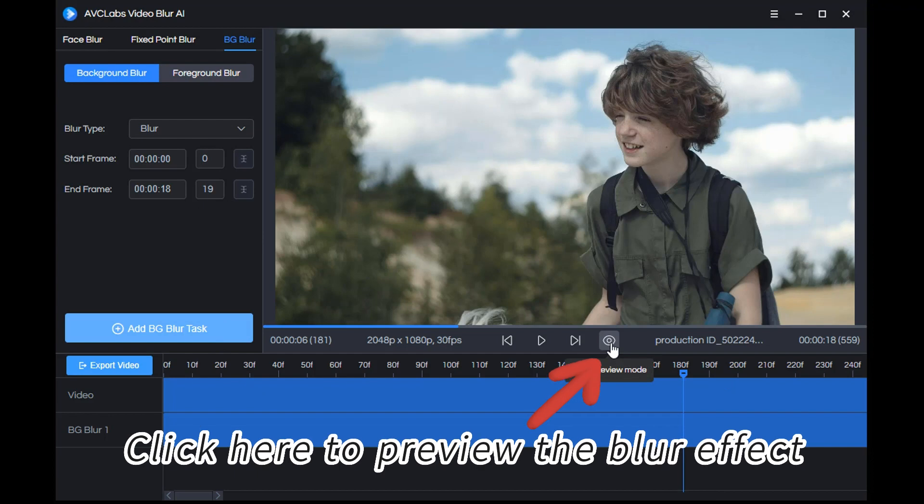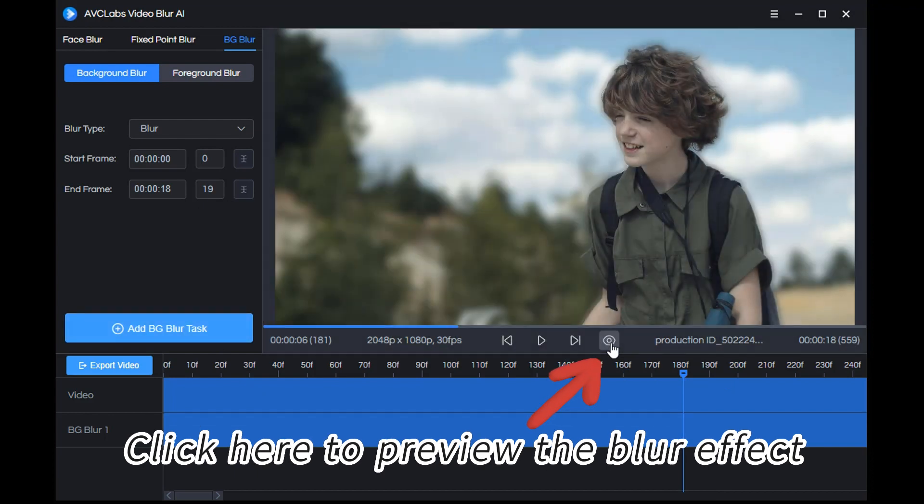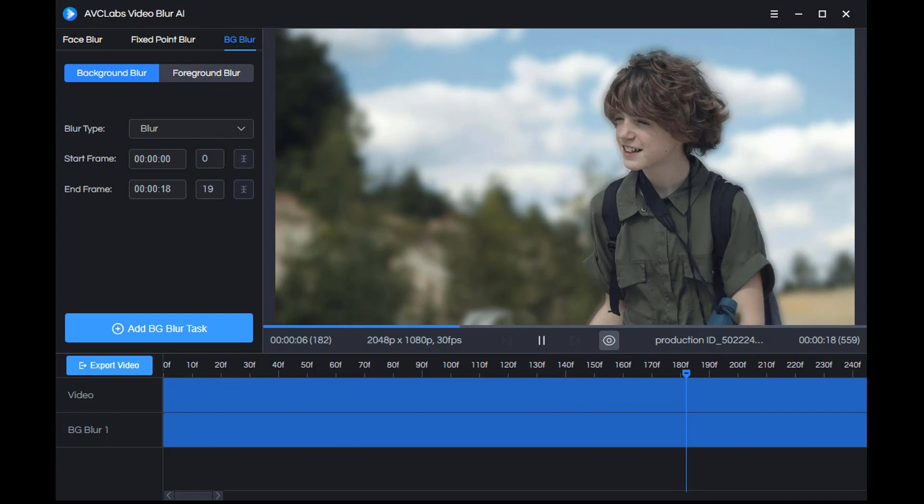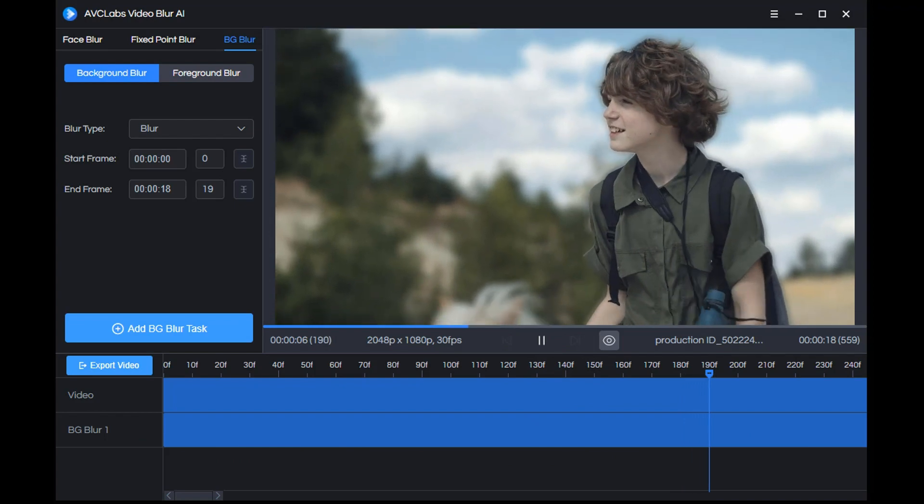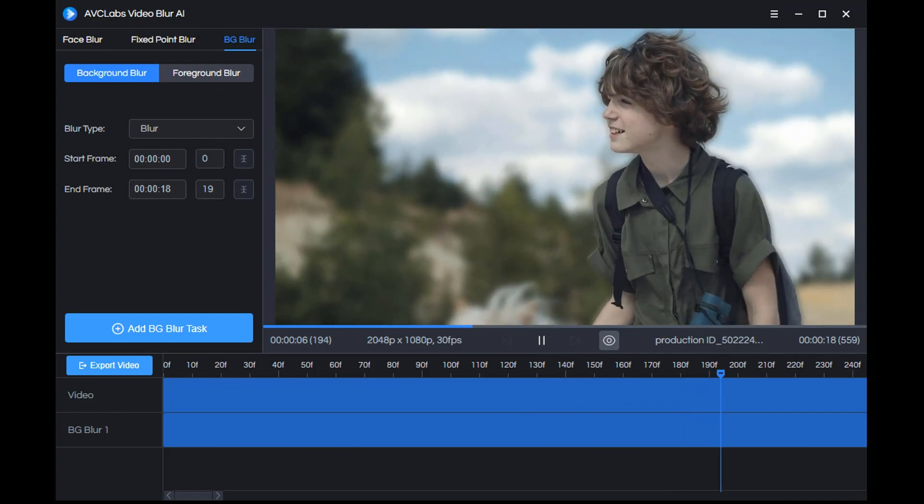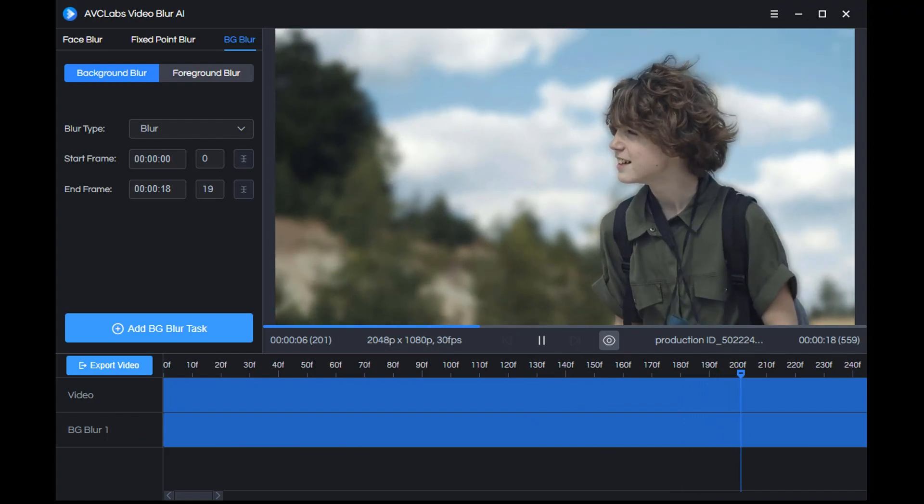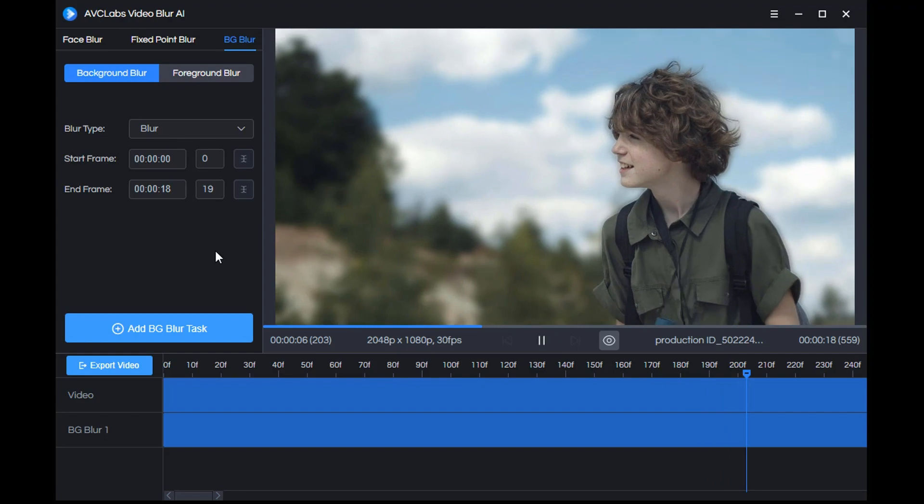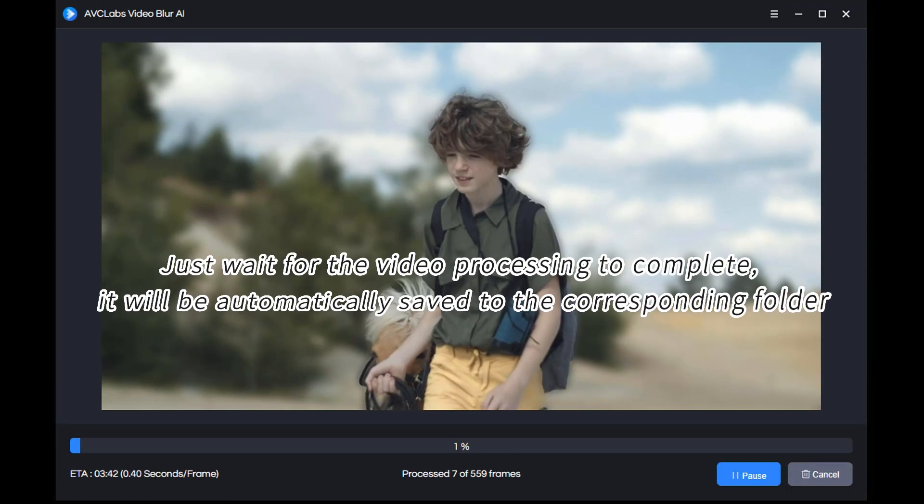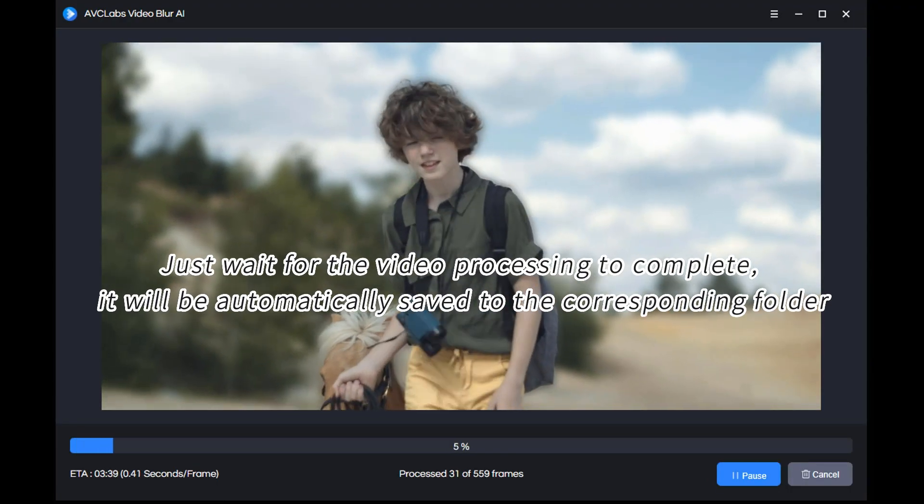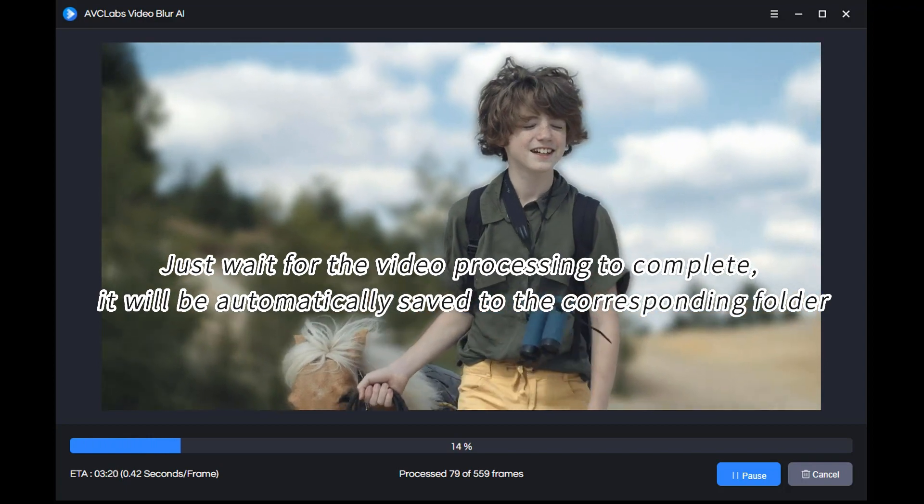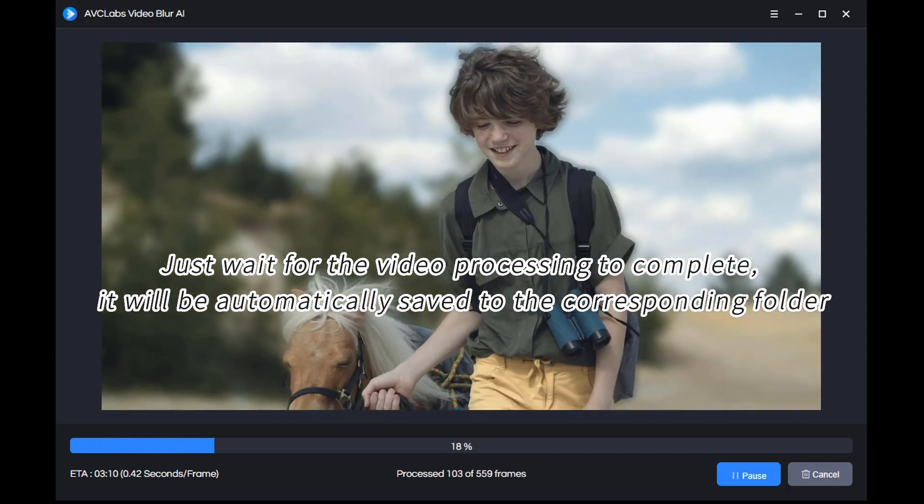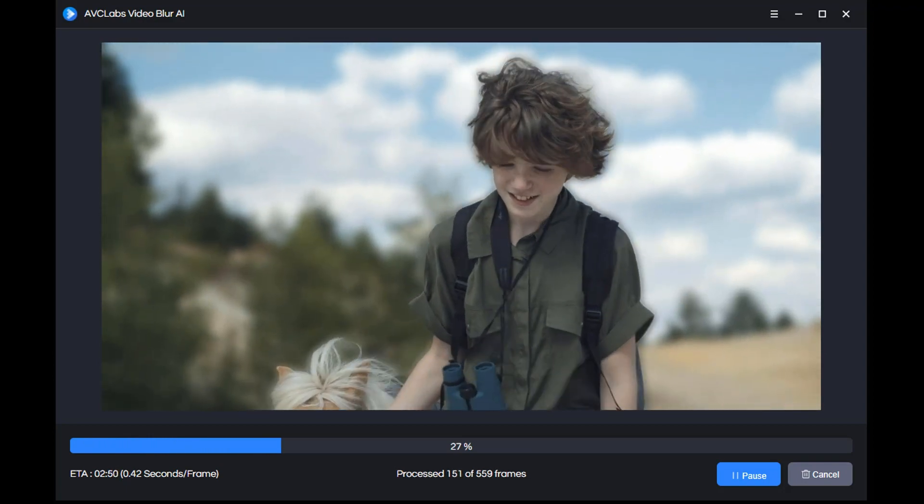Click here to preview the blur effect. If you are satisfied, just click export. Then wait for the video processing to complete. It will be automatically saved to the corresponding folder.